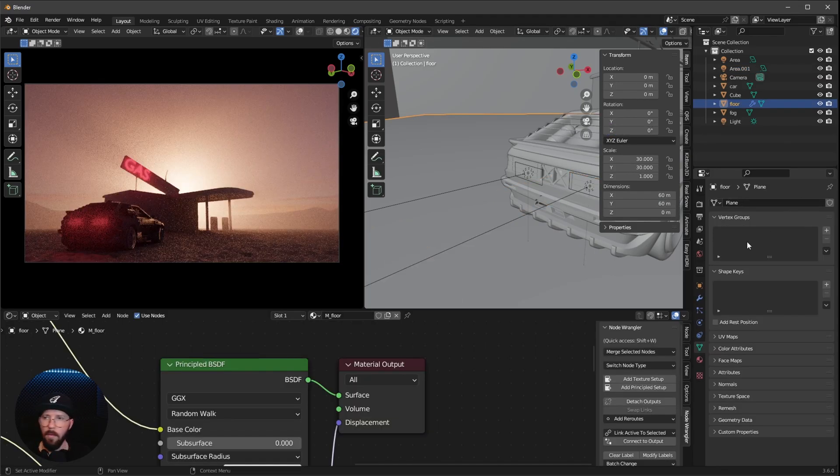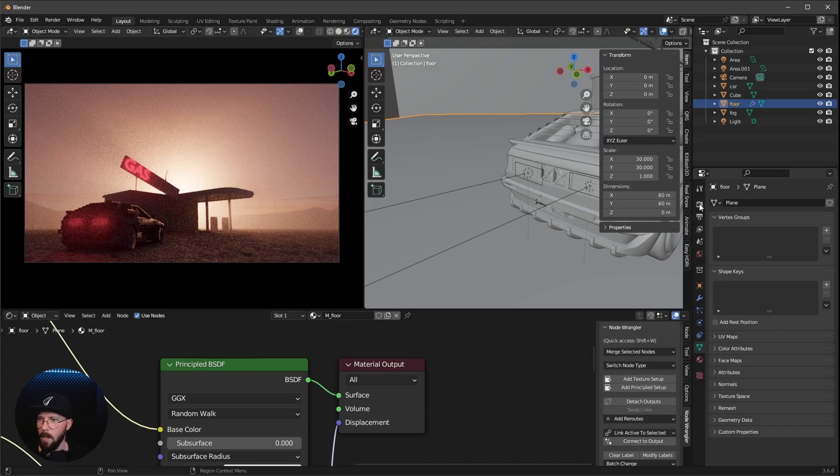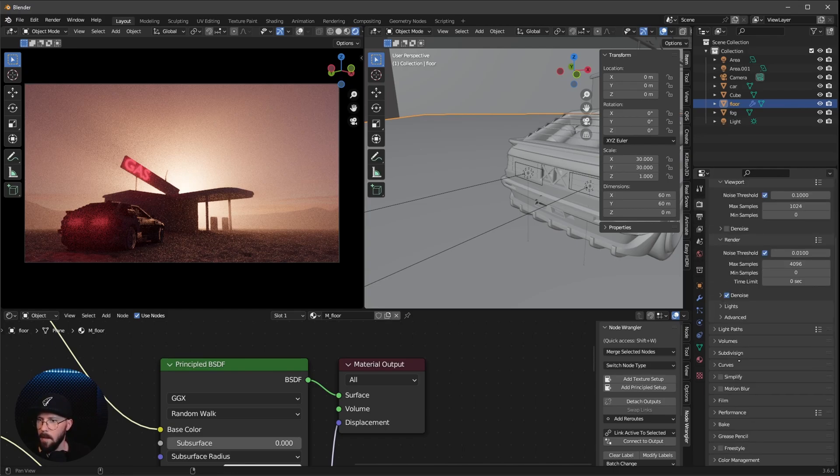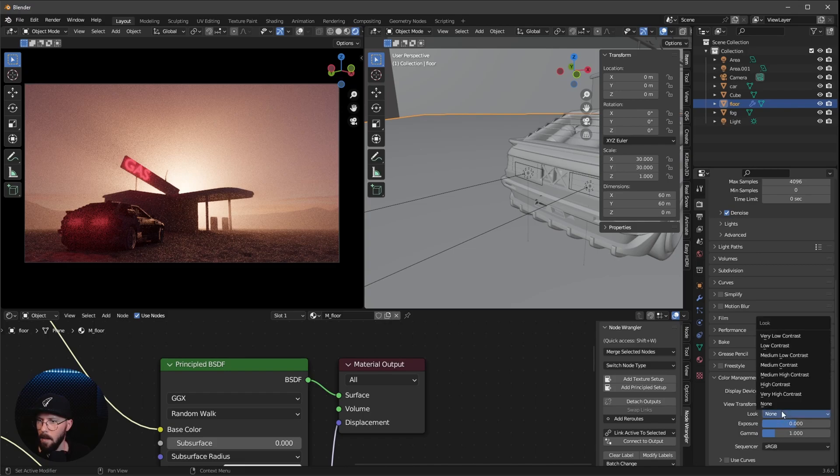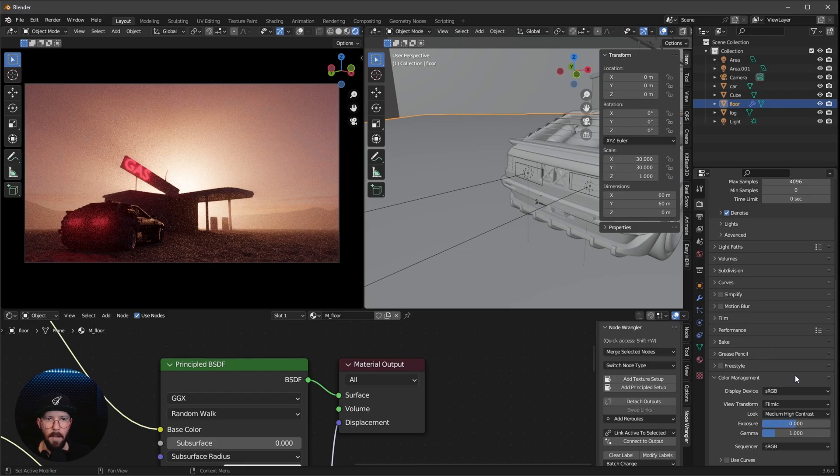And now I want to change this here color management to something like medium high contrast. That's up to you as always.